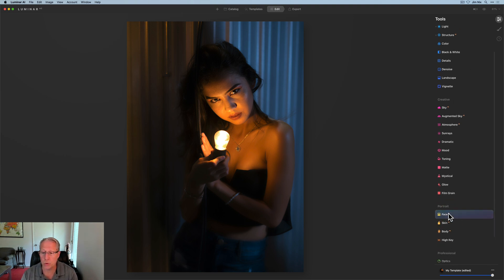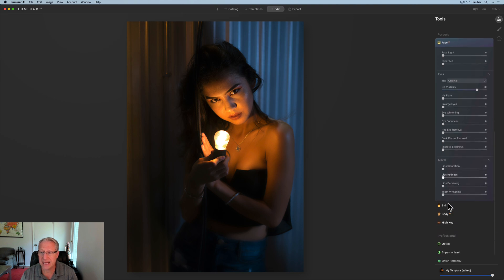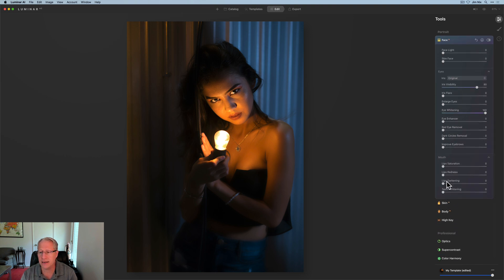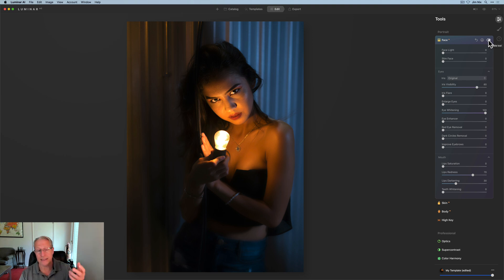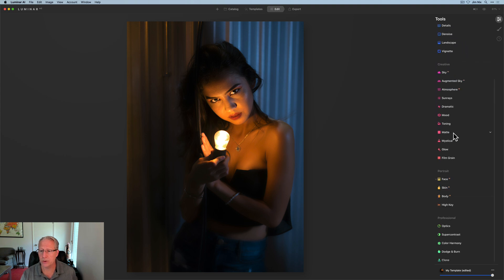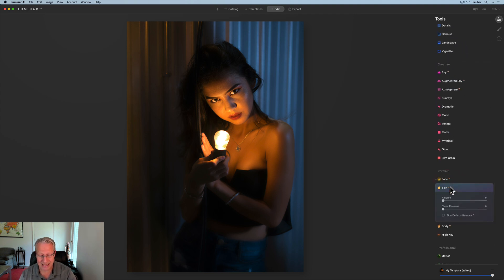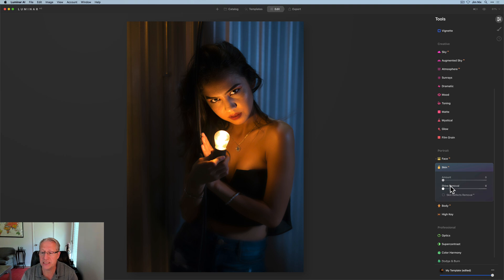Now I'm going to the portrait tools, starting with Face AI. I'll go to eye whitening at basically 100, then lip redness pretty high — I want them fairly red — and I'll bring up the darkening so they're a little dark. Turning this off and back on, you can see it has brightened up the whites of her eyes and added a bit more red to her lips.